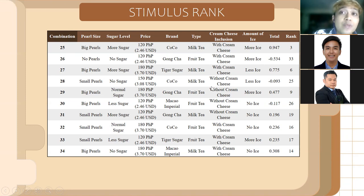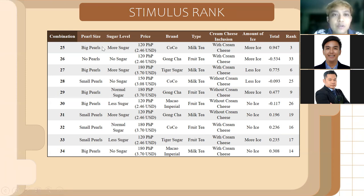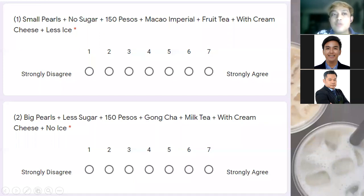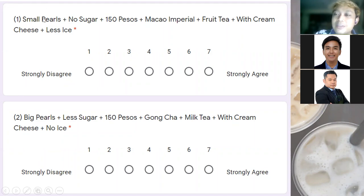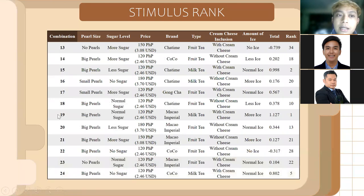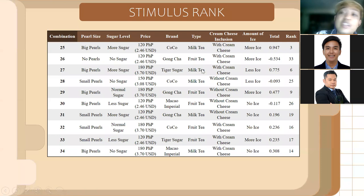The attribute importance scores range from zero to 100 and total 100. The higher the level of importance for an attribute, the higher the utility values for its levels. For example, in the milk tea study, the most important attribute is pearl size. This makes sense for Filipino respondents — with 1,000 data points collected within one week via Google Forms distributed online.